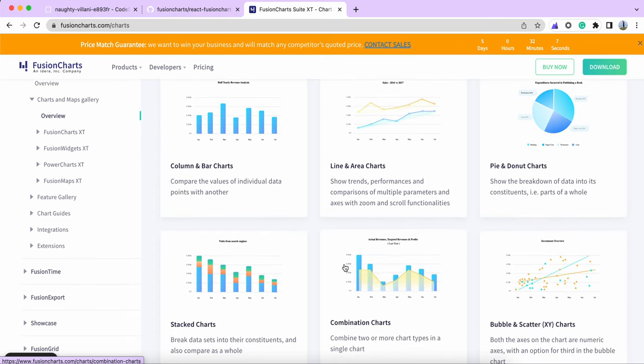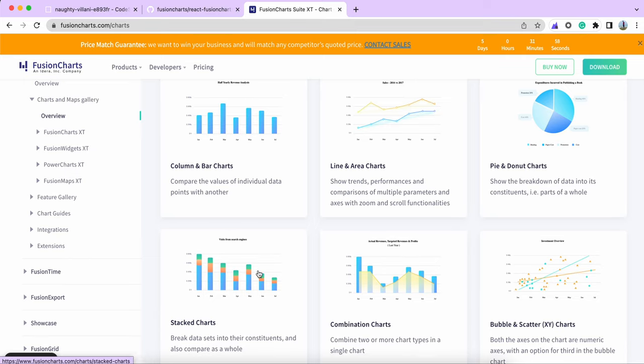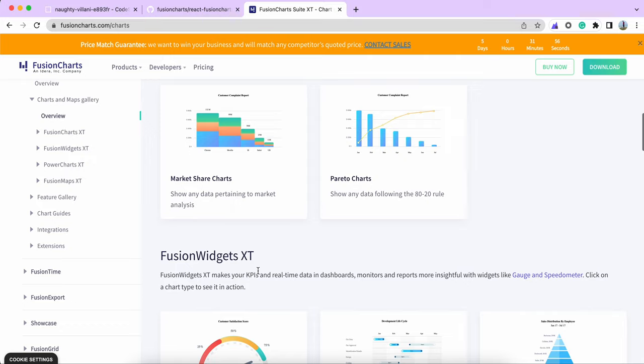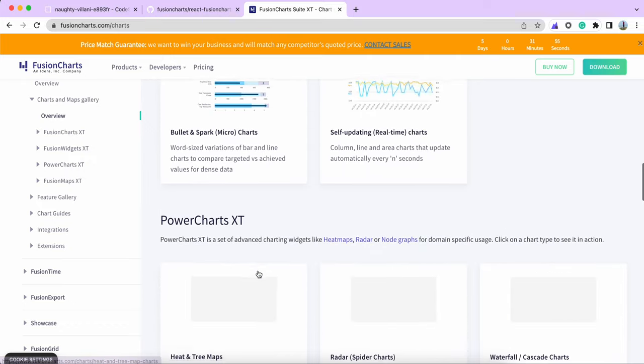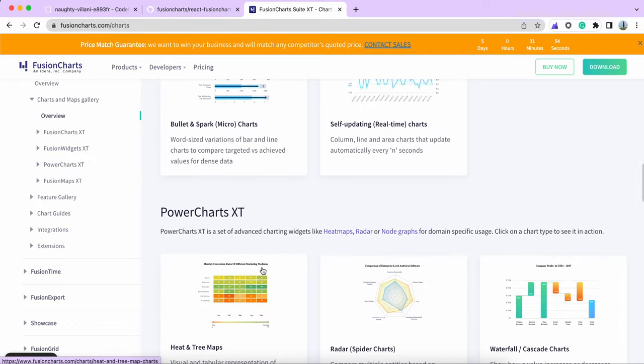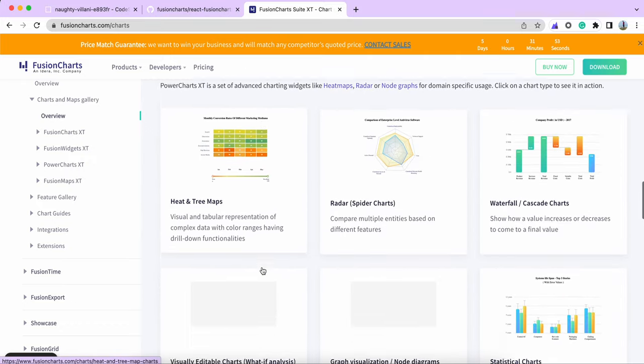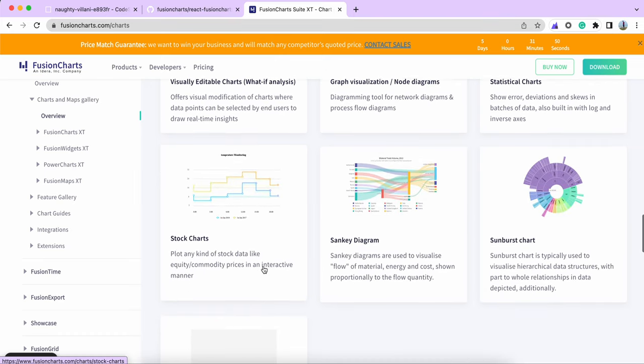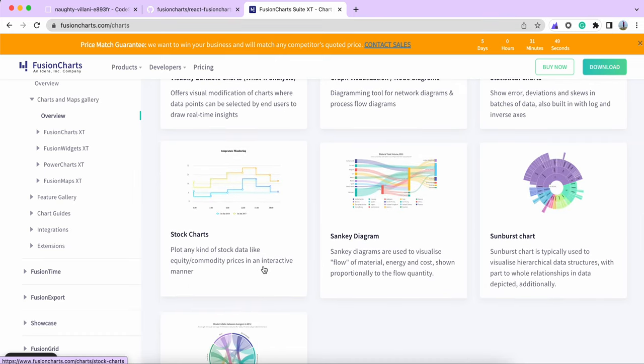FusionCharts has a lot of chart variations - simple column and line based charts, pie charts, and complex chart types like scatter charts, XY Cartesian plots, Marimekko charts, Sankey diagrams, stock charts, waterfall charts, Gantt charts, draggable charts, and more.